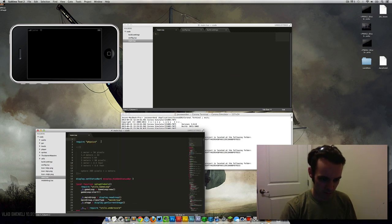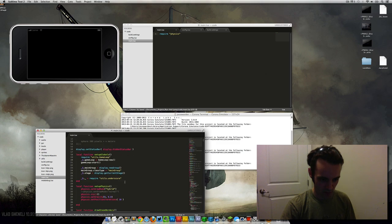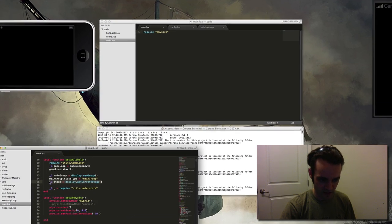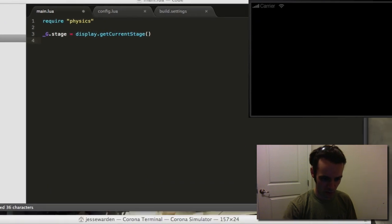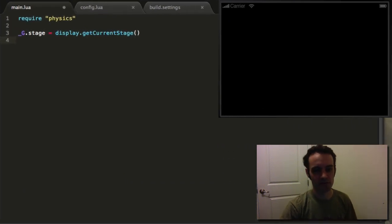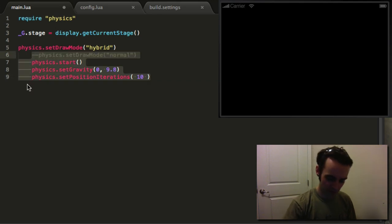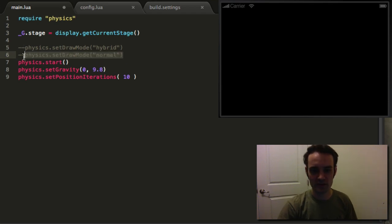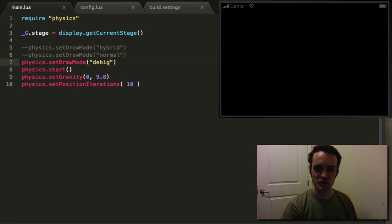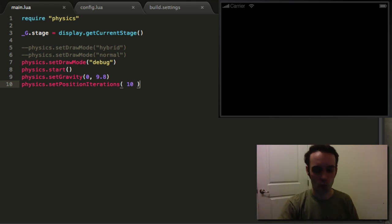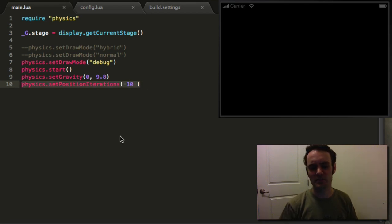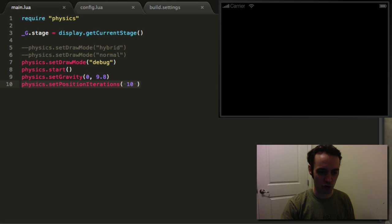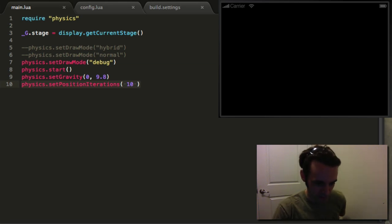We're gonna grab ourselves a global variable of stage and some physics code. Notice there are three modes for Box2D which allow us to debug our objects — we're gonna use the debug one so we can see just the geometry, the squares, the vectors, whatever — all the boxes representing bodies or objects that can be collided with. The debug mode is a little bit more accurate in determining collisions.